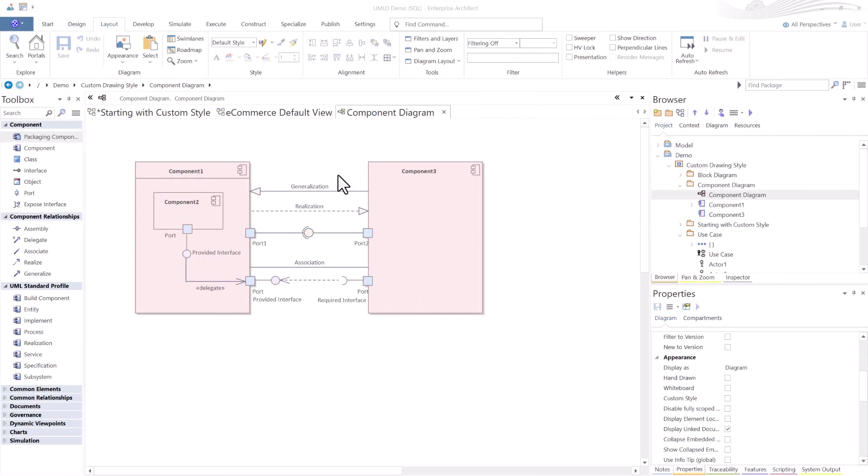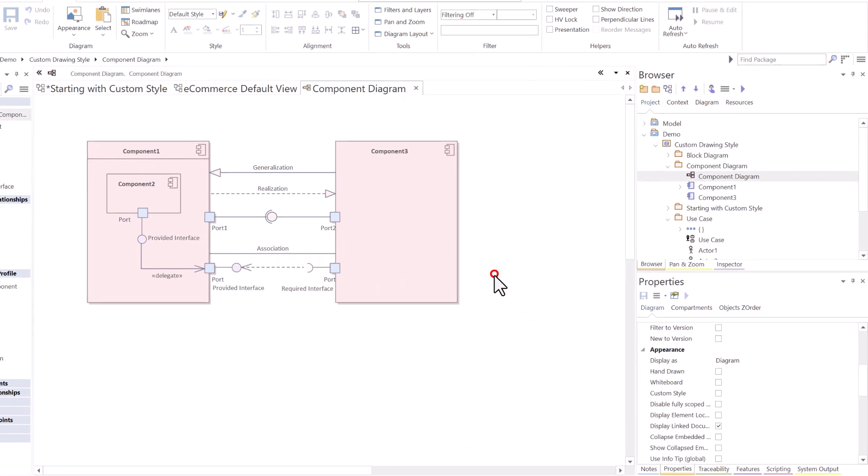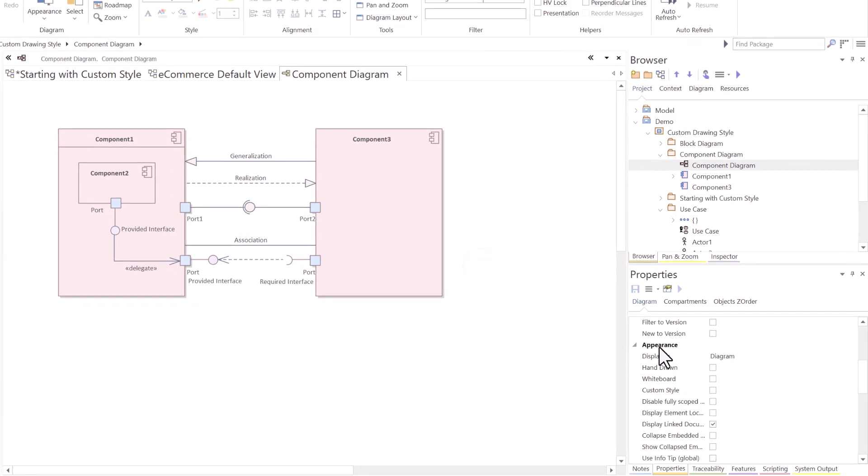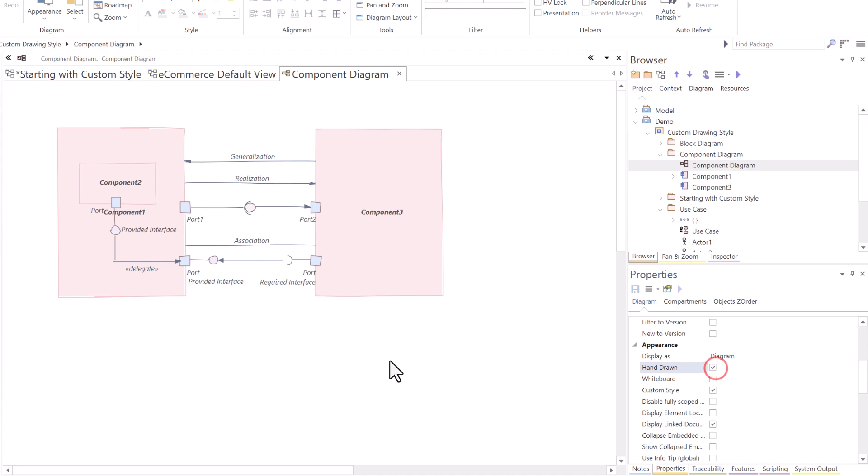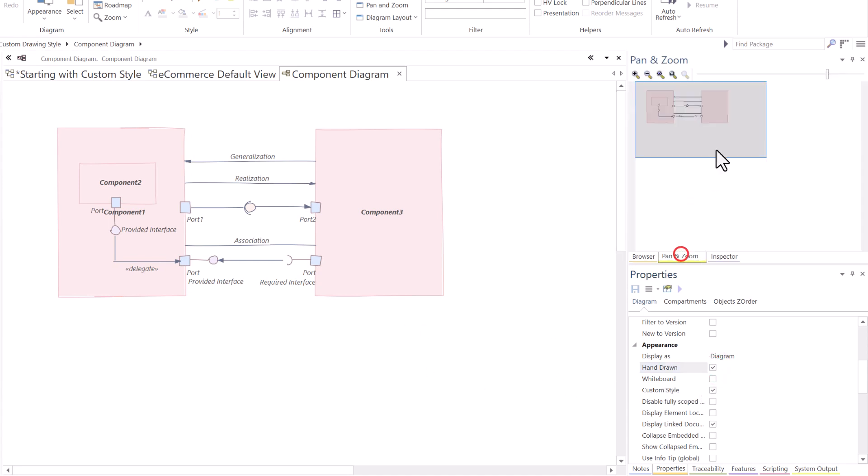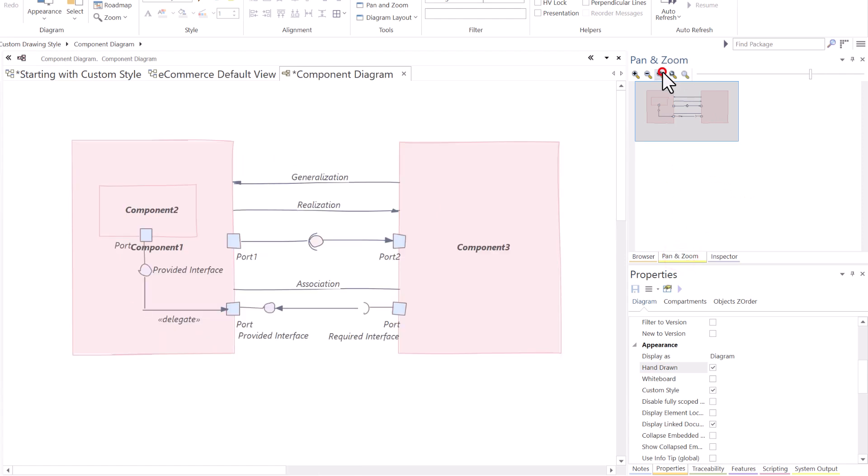We're in a component diagram in this case. We're going to select inside. We're over in properties window under appearance. Let's make this a custom style diagram type. Then, what I can do is I can make it hand drawn. I can do really cool things like that. Let me zoom in on this a little bit more. You know, whiteboard. I can do things.